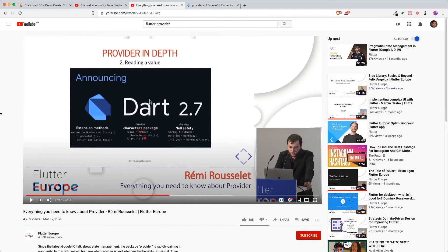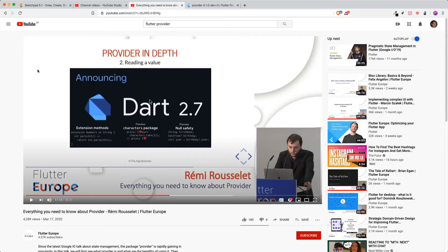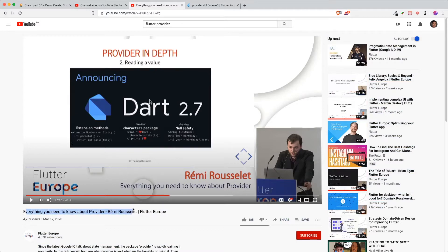Alright, thank you for clicking on this video. Today what I'm going to share with you is a little sneak peek on the future Provider 4.1, and the reason is I was watching this video 'Everything you need to know about Provider' by Remy.